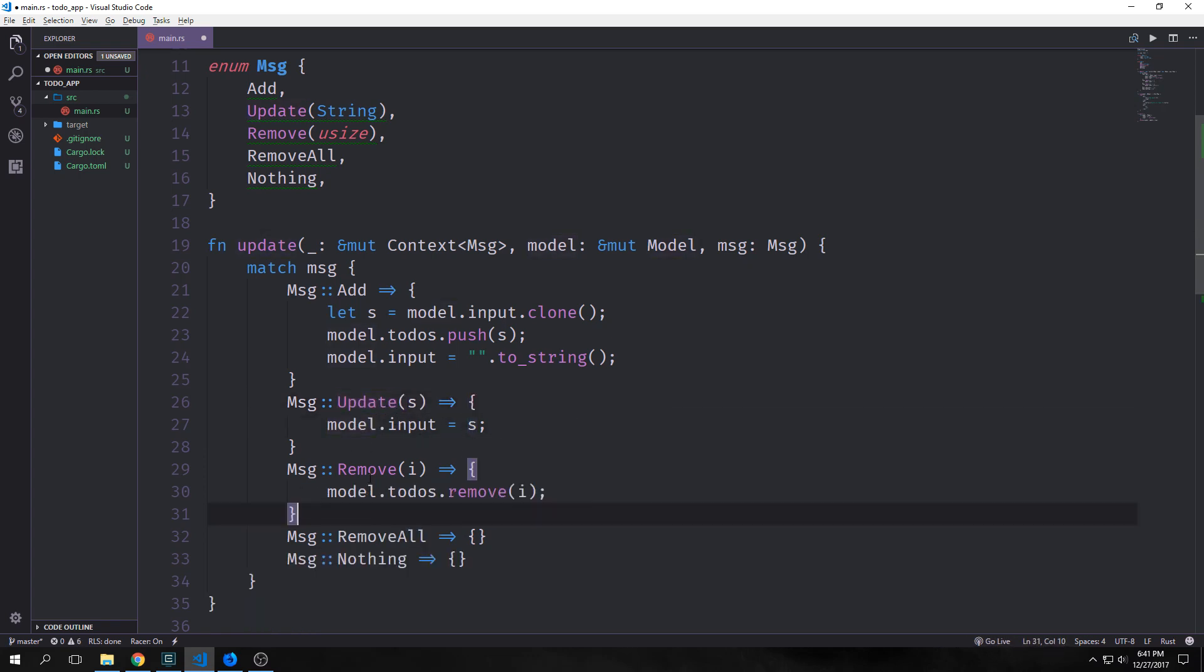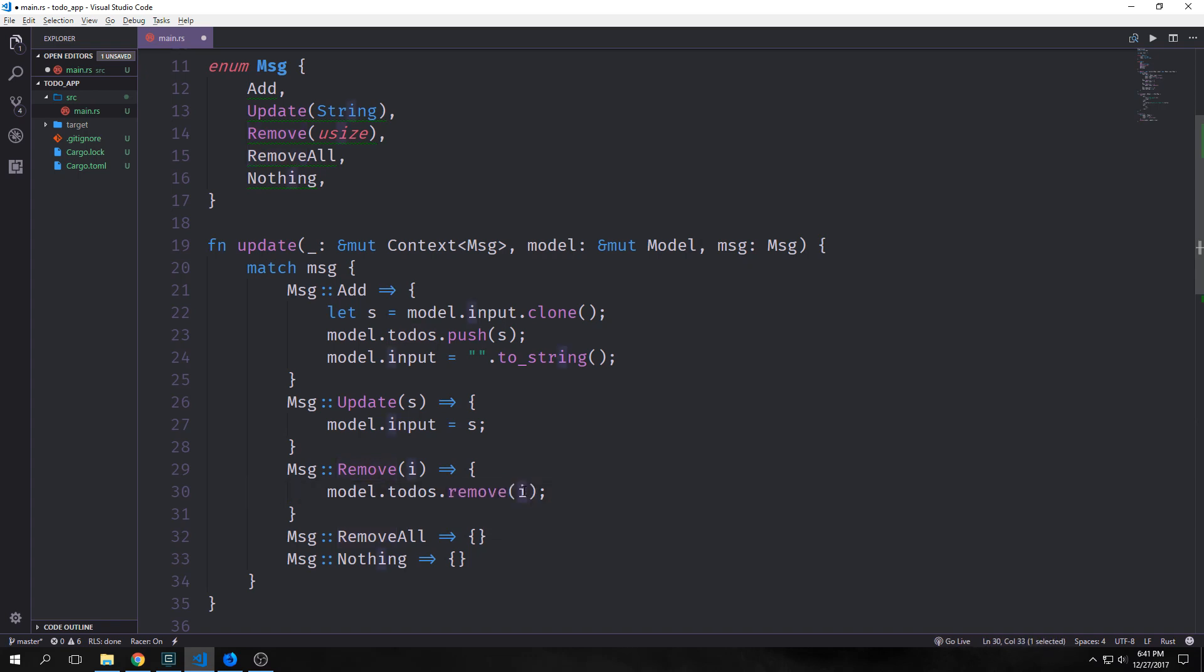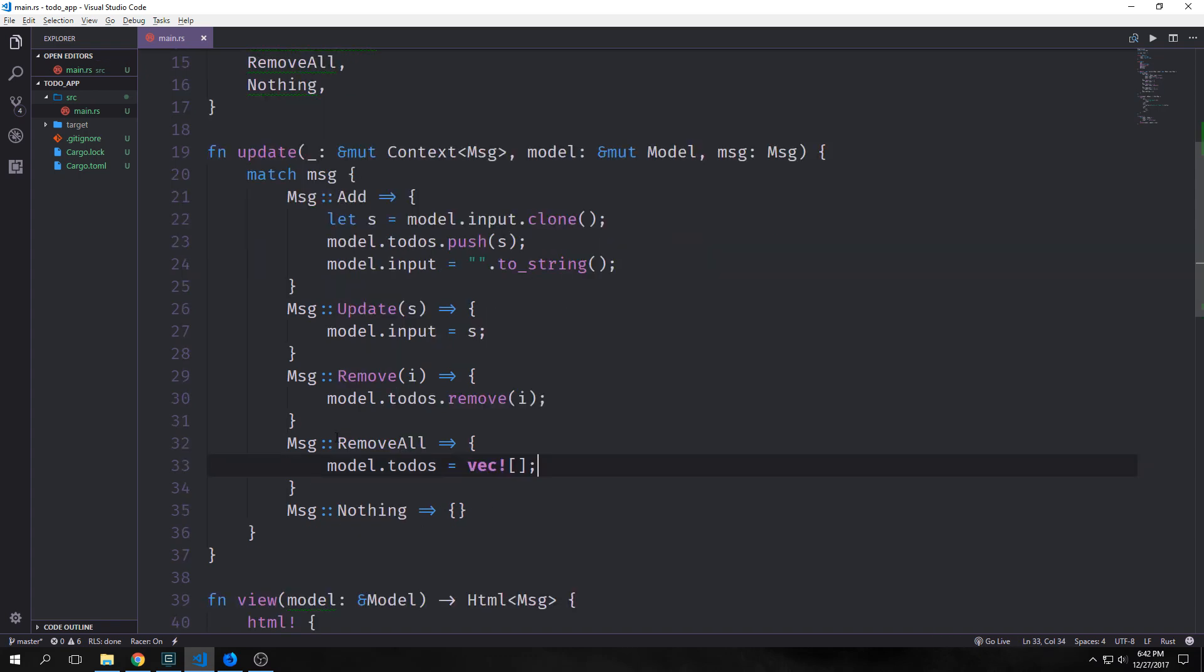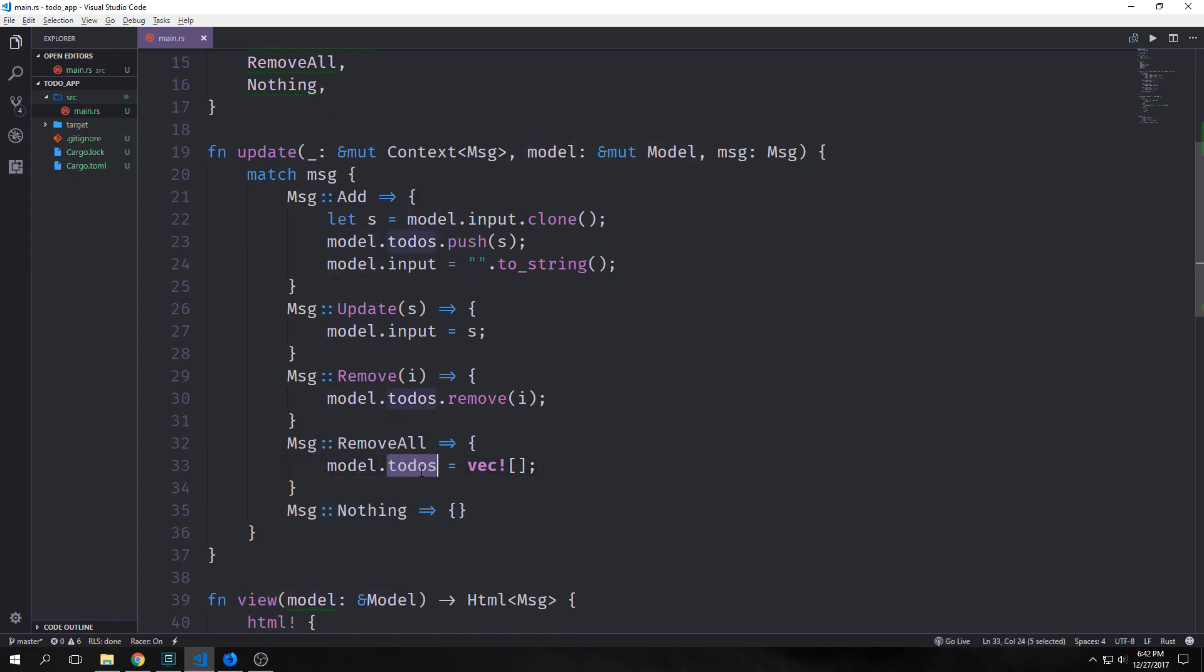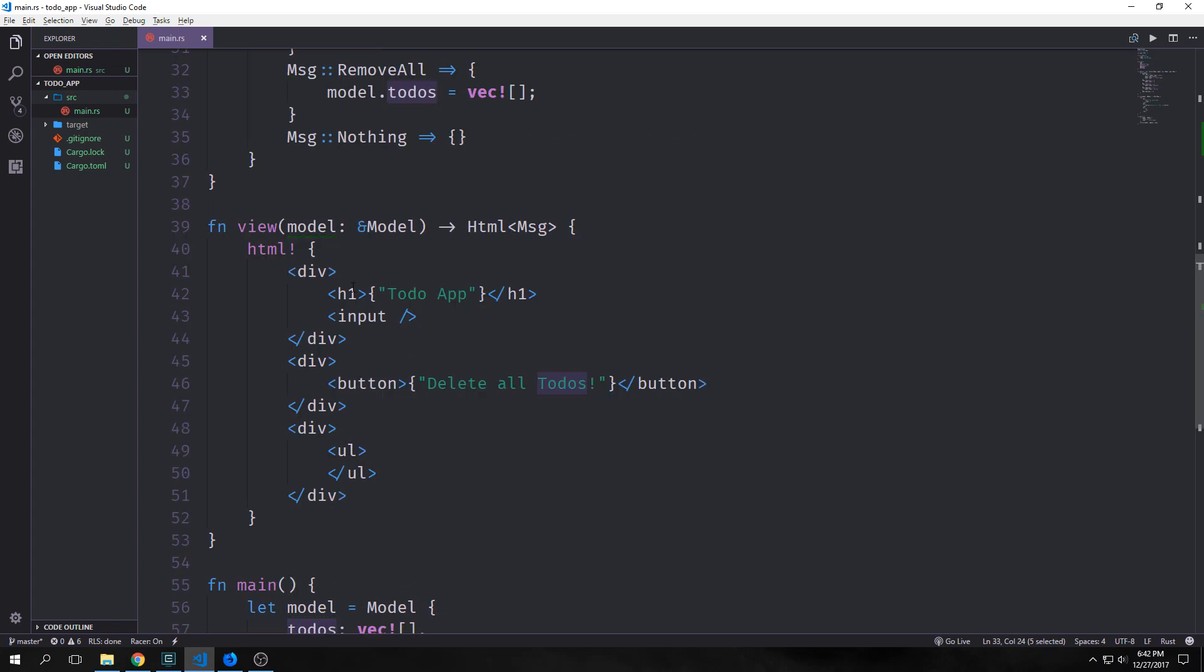For our remove message, we're going to take our model to-dos vector and we're going to run the remove method with it. We're going to pass in the integer that we've passed through our remove message into it to remove that index from our vector. Finally, for our remove all message, we want to just simply reset our model to-dos to an empty vector.